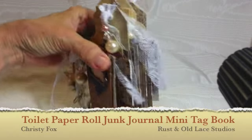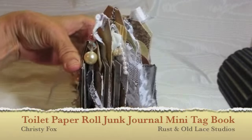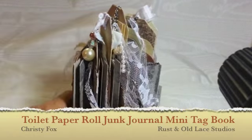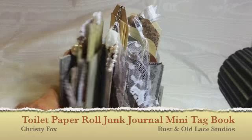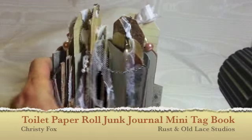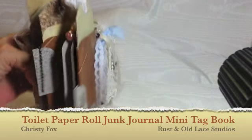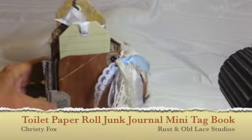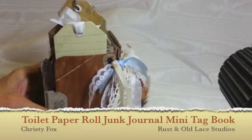Hi, thanks for joining me for another video of another one of my creations. This is a toilet paper roll mini album that I made.